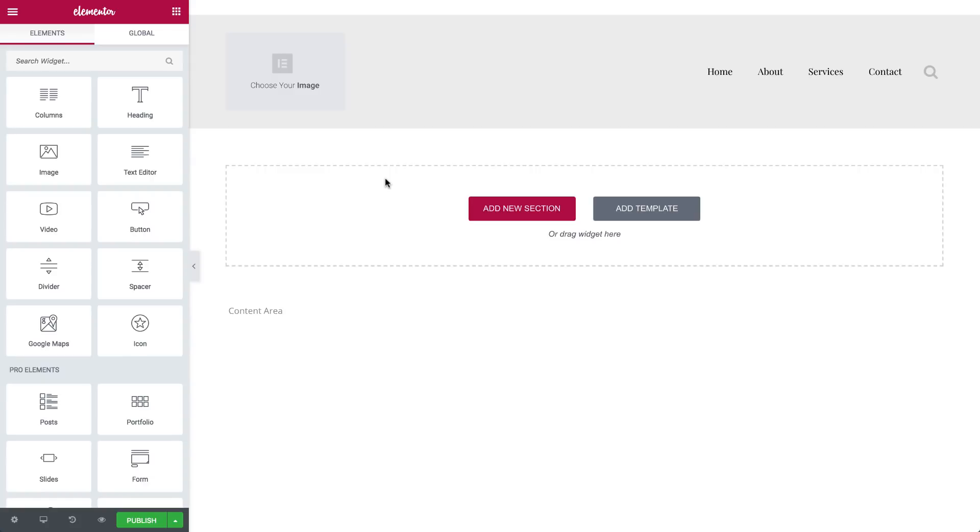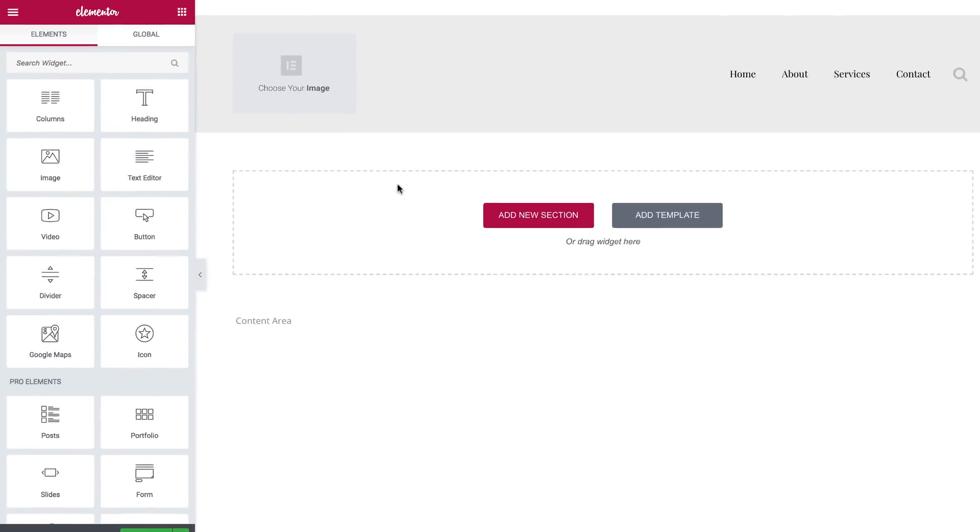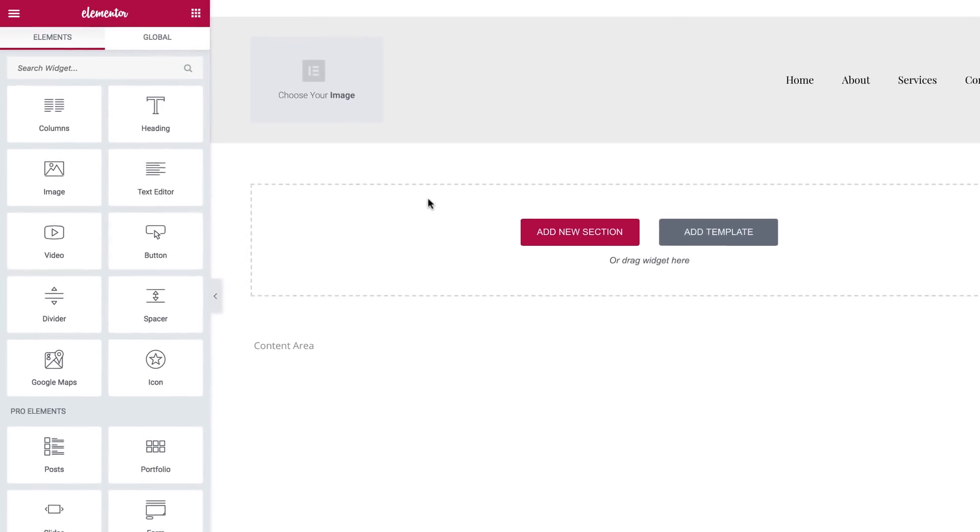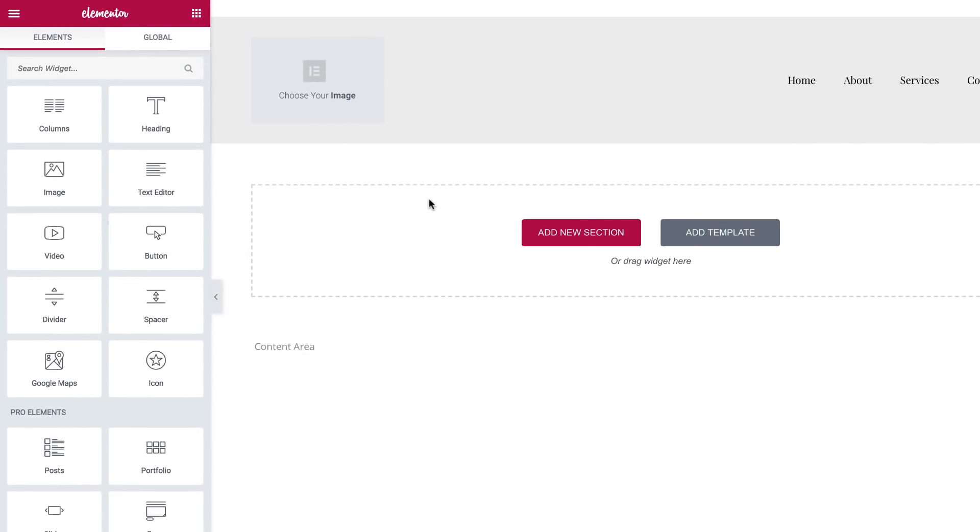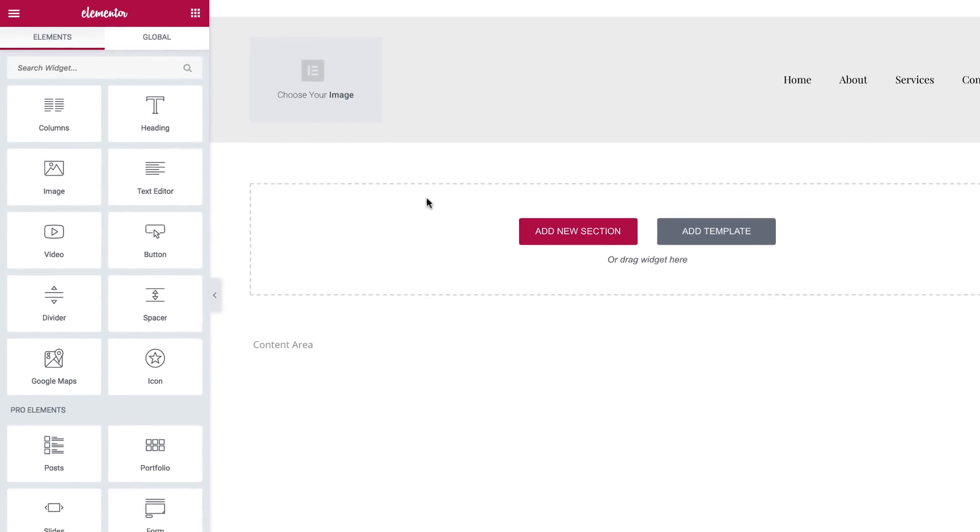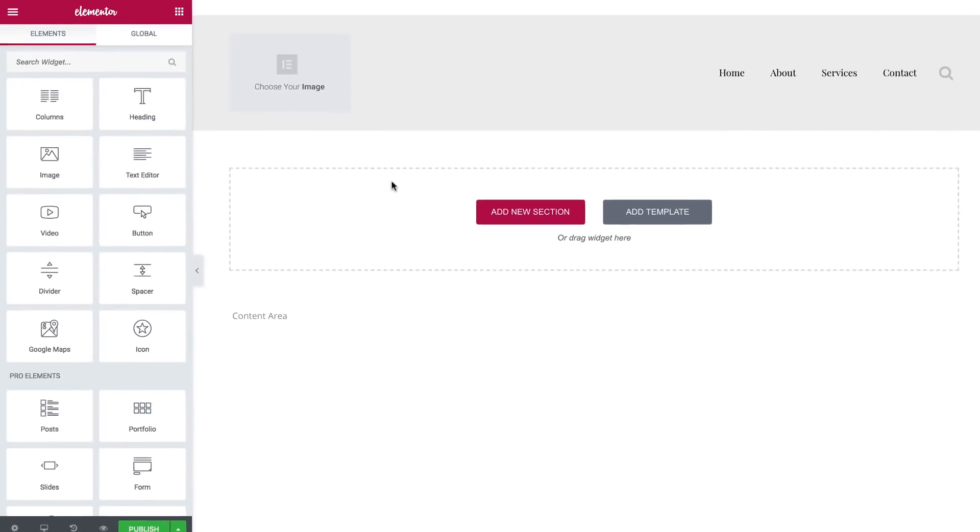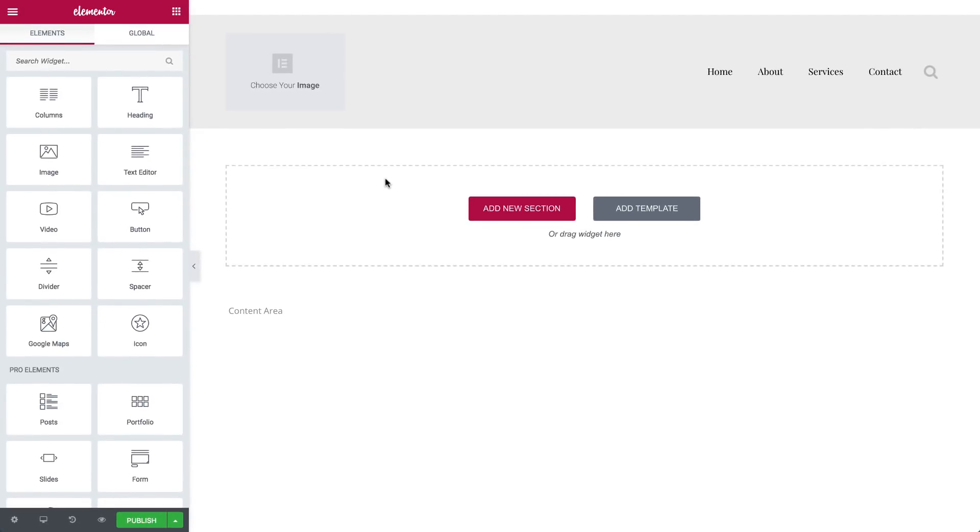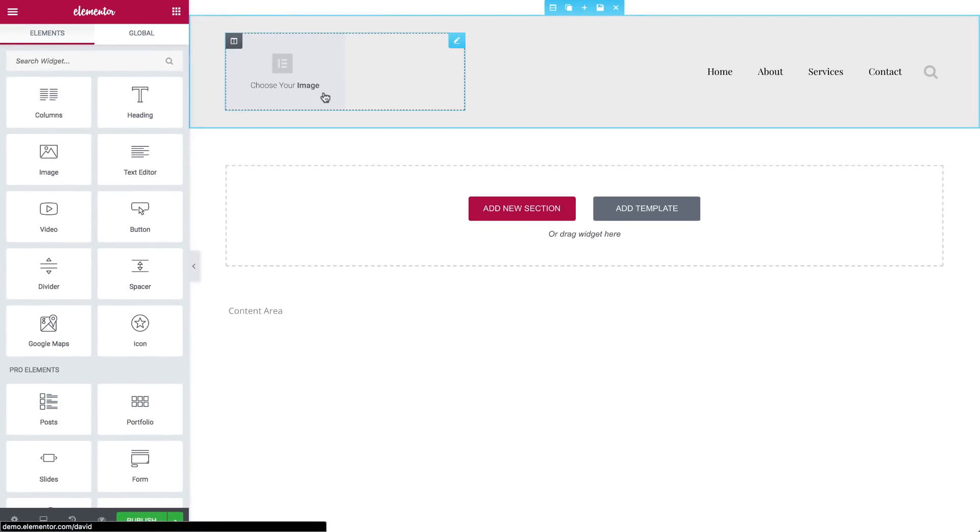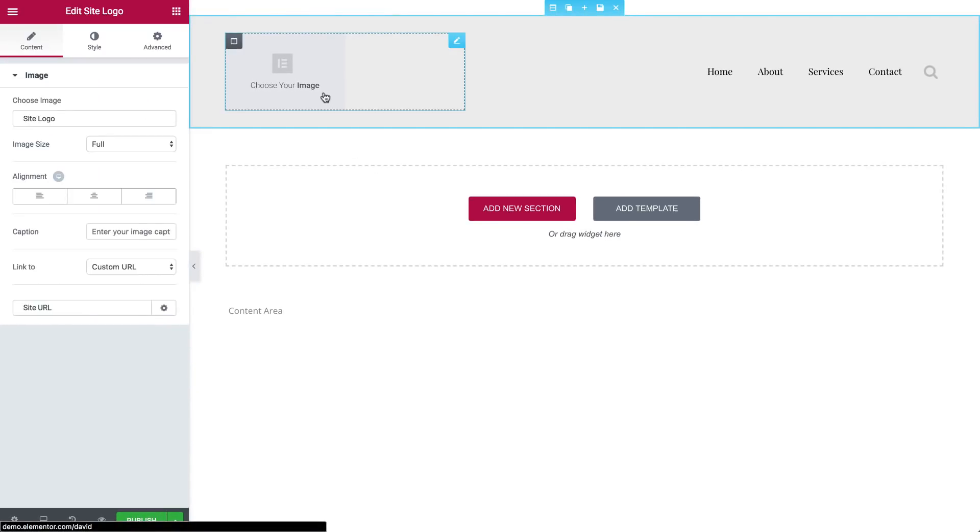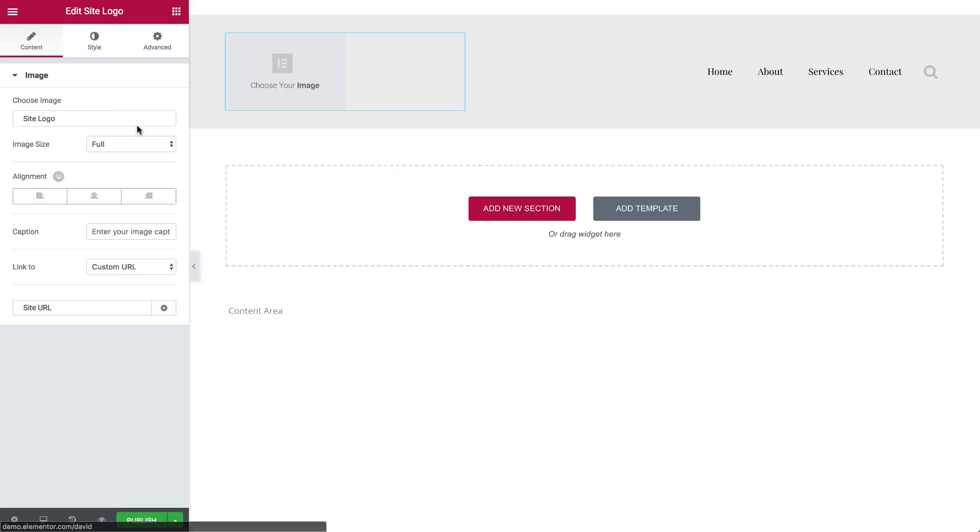There's already a widget in the block that displays the logo you added in the customizer. If you do not see a logo, it's because you didn't add one. You can go to the customizer and add it, or use a standard logo image.